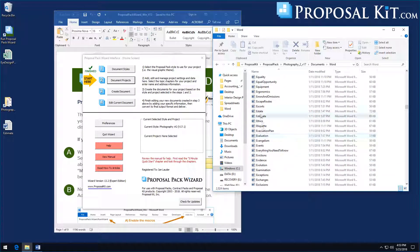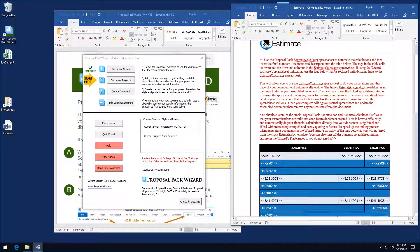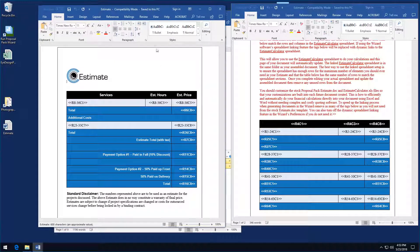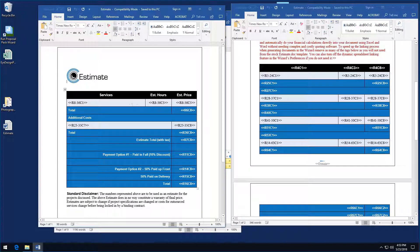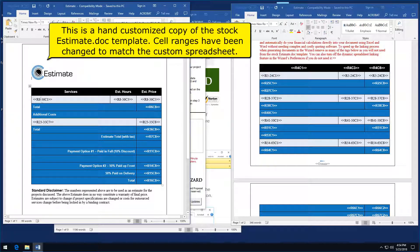We've found the estimate template in the proposal pack and we're illustrating this with one of our photography design themes. This is the stock template, and we've already pre-customized this one to match — we've removed the instructional text in red, and you'll see we've modified the tags and the headers and the cells to match our custom information.